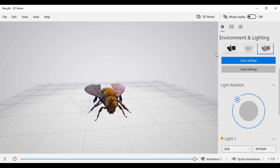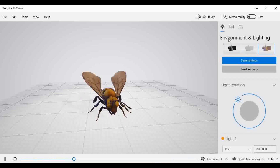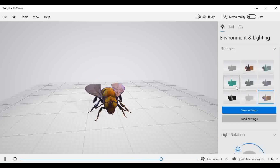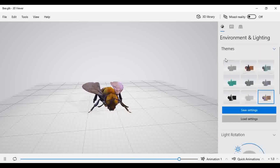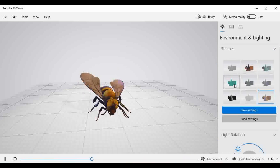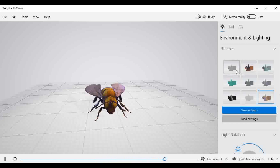Here we are going to observe two or three functions: the first one comes under Environment and Lighting, and the second one is Grid and Views. First of all, in the Environment and Lighting section, you can observe different theme structures are given — as per your requirement you can select any one theme and change the outer look or aesthetic of that particular object or model.